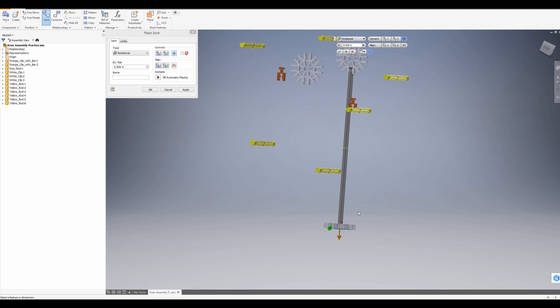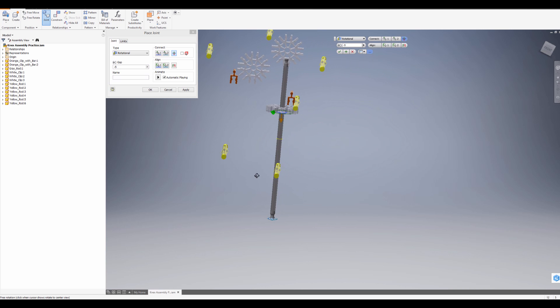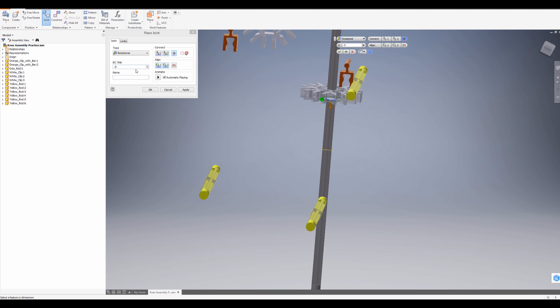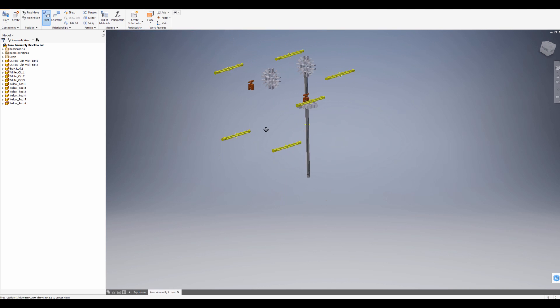And then I'm going to use this gap here to create some kind of an offset. Let's see negative 3, negative 4, negative 5. So negative 5 looks pretty good. I'm going to go ahead and press Apply. So that's now there.